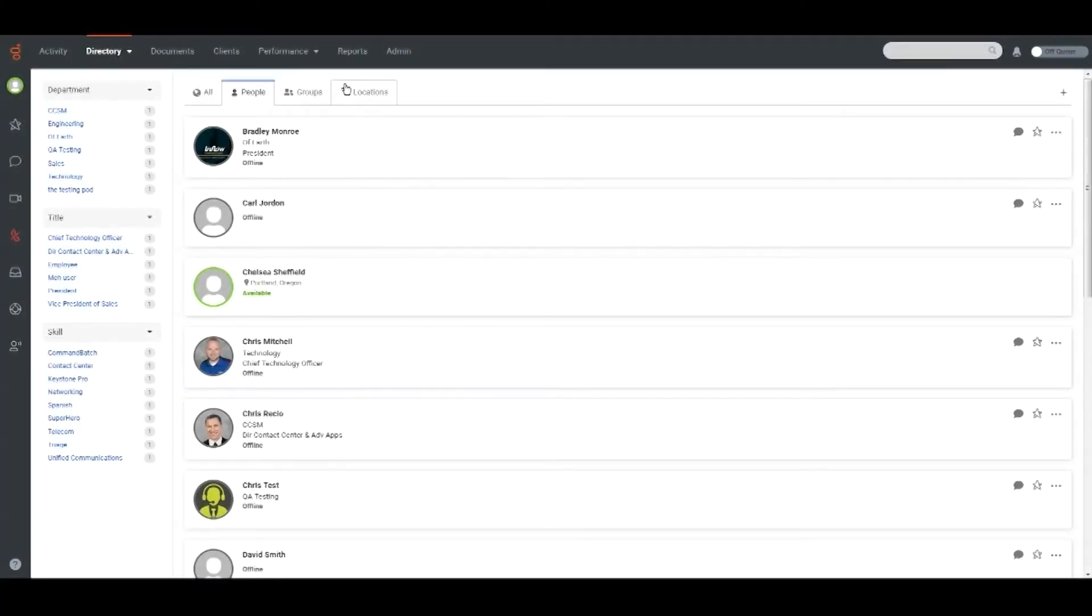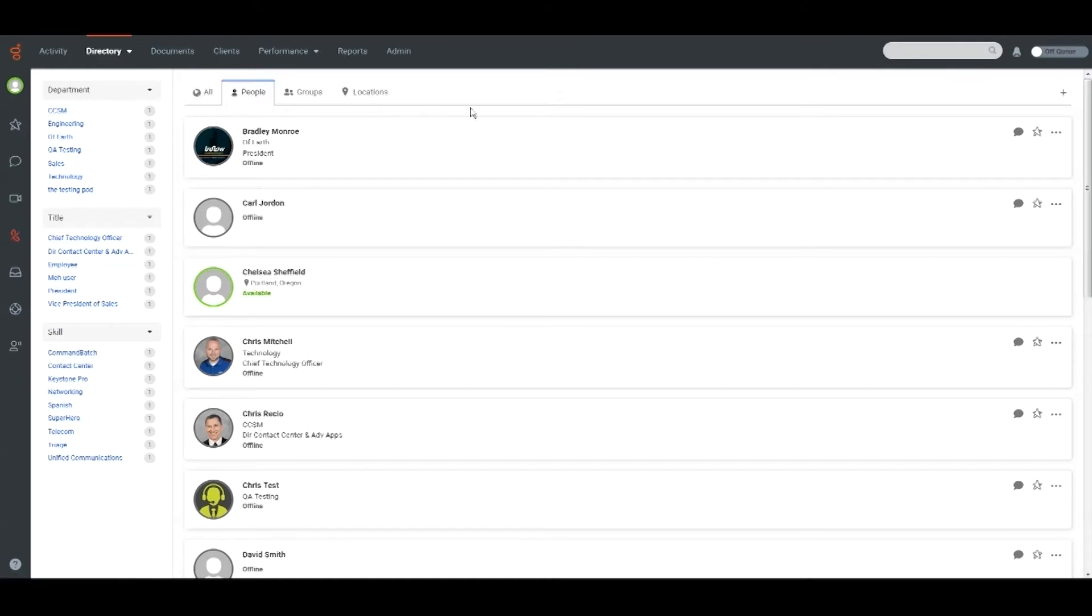This video will cover navigating and utilizing the directory on the Genesis platform. The Genesis directory allows you to quickly and easily find and communicate with other users in your organization.